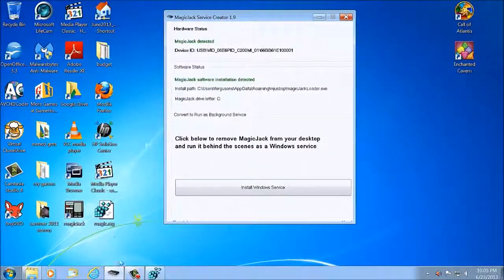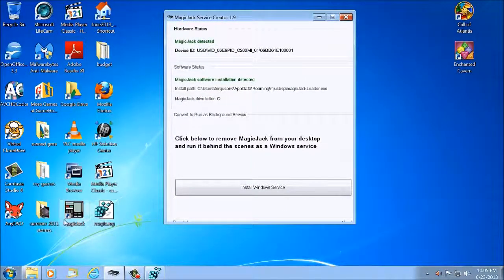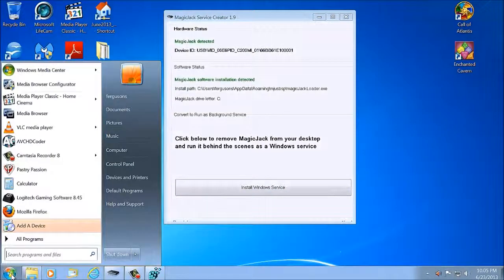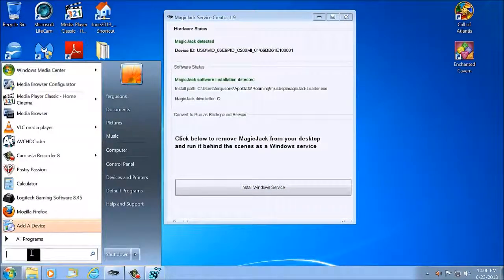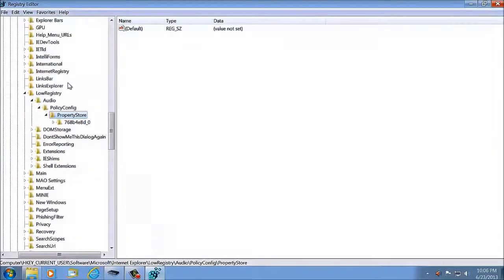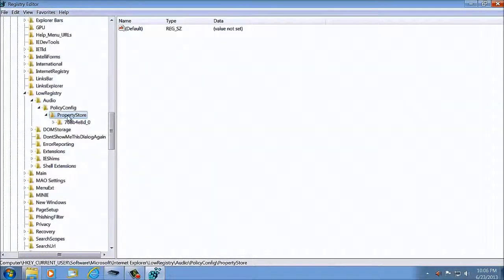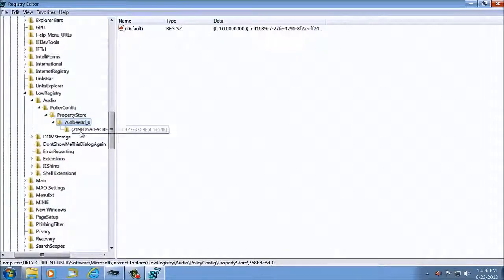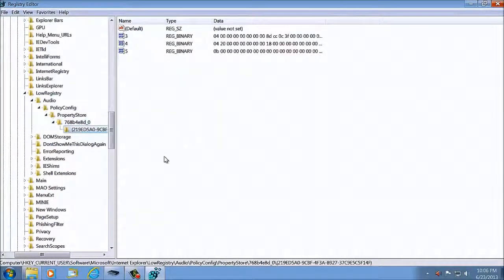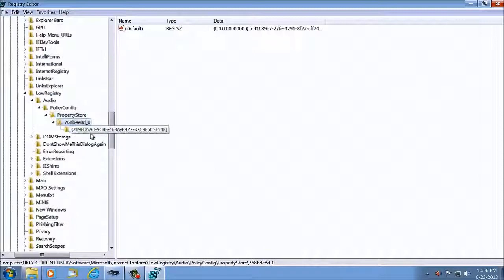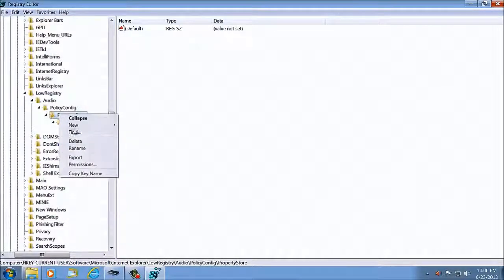So now it's installed as regular Magic Jack with the dialer window. Go back to RegEdit again. Type in RegEdit. Go back to Property Store again, and you'll see one key just like that. In there is your Magic Jack information. So now what you're going to do is right-click on S, click Export.